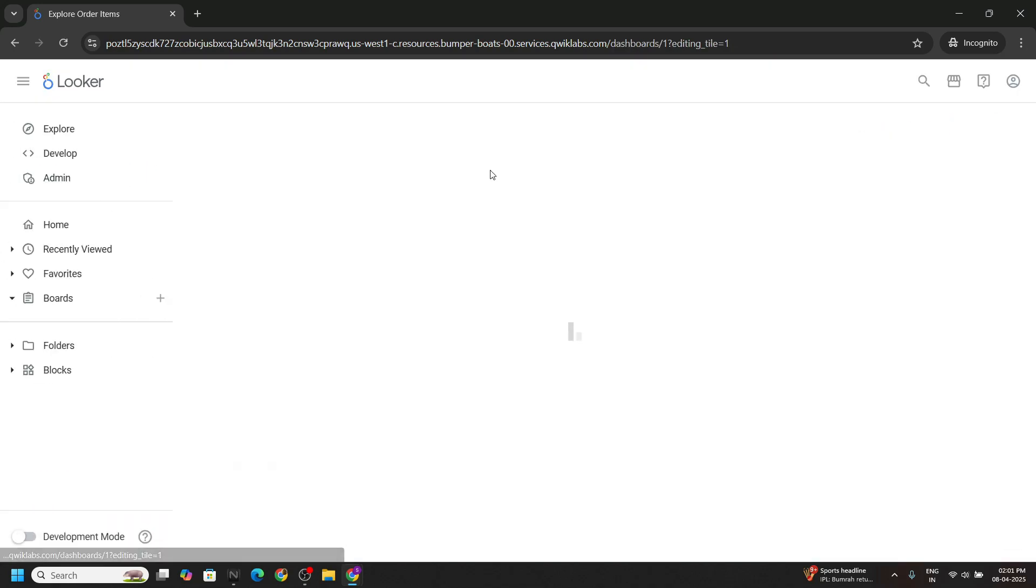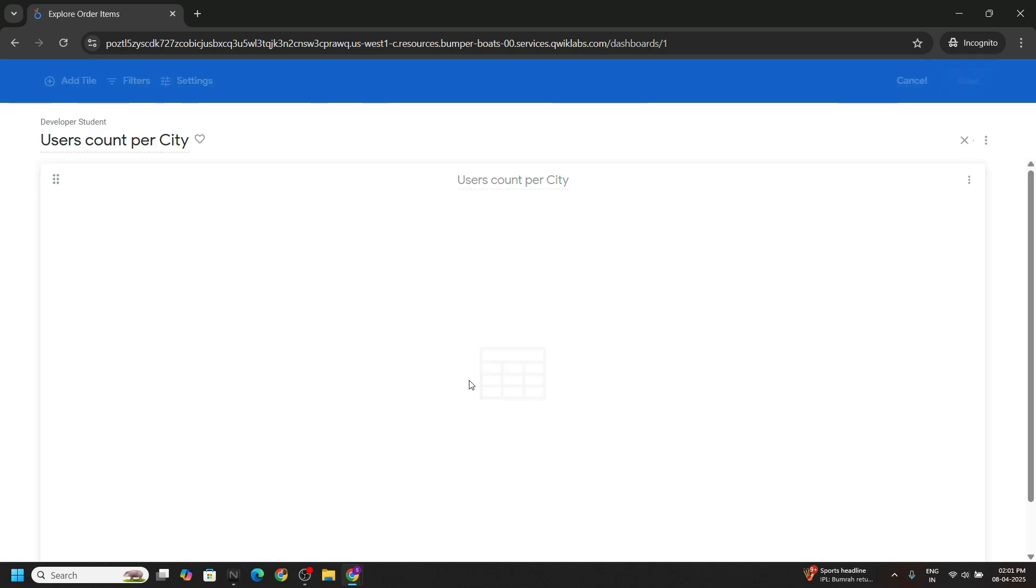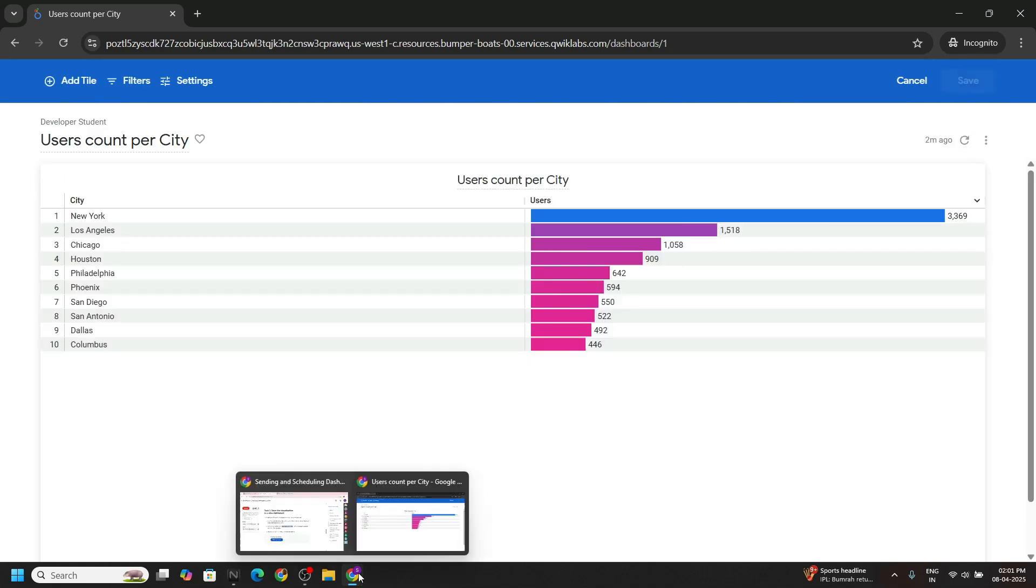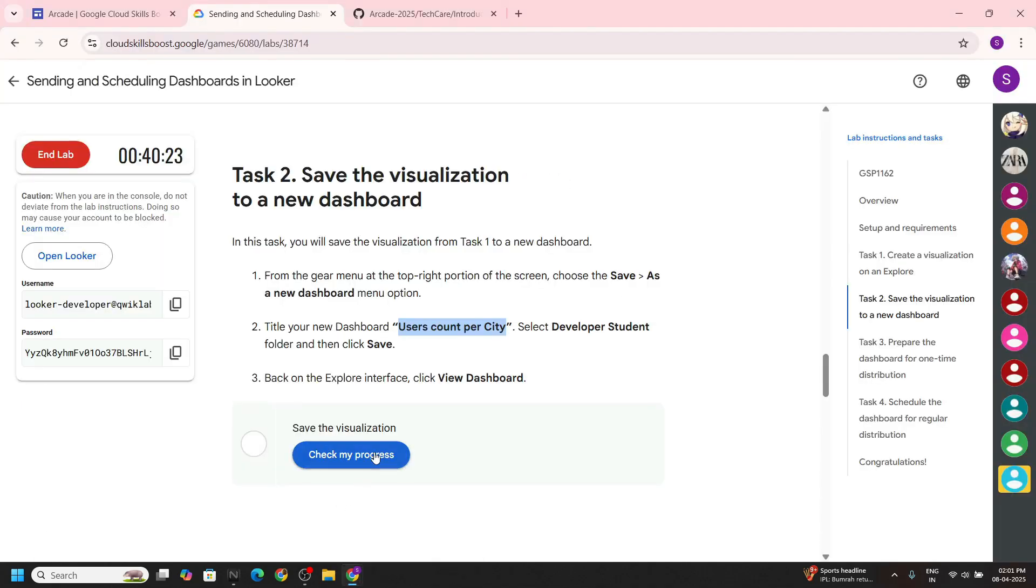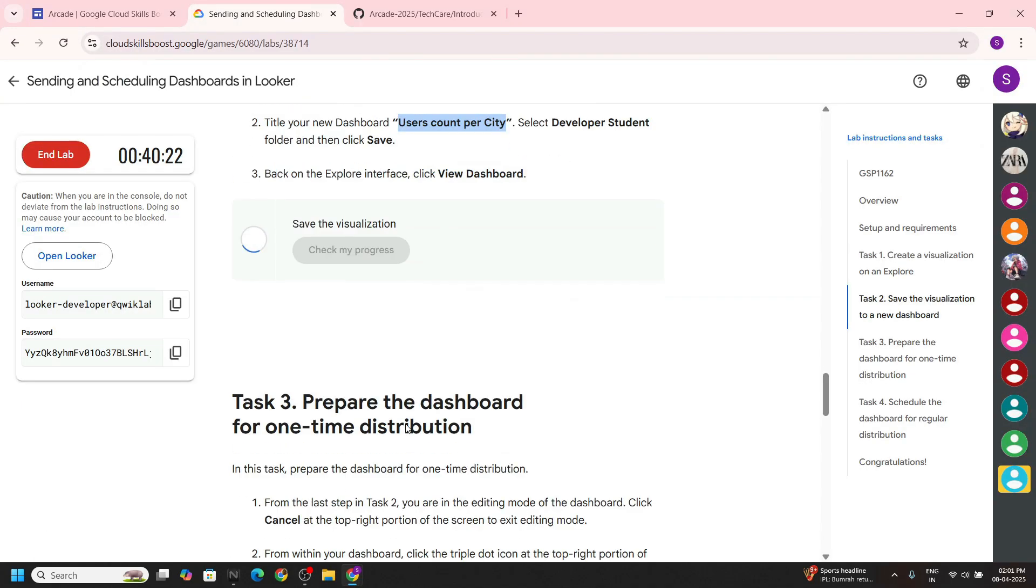And you can view the dashboard. That's all, you can check the progress for this task also.